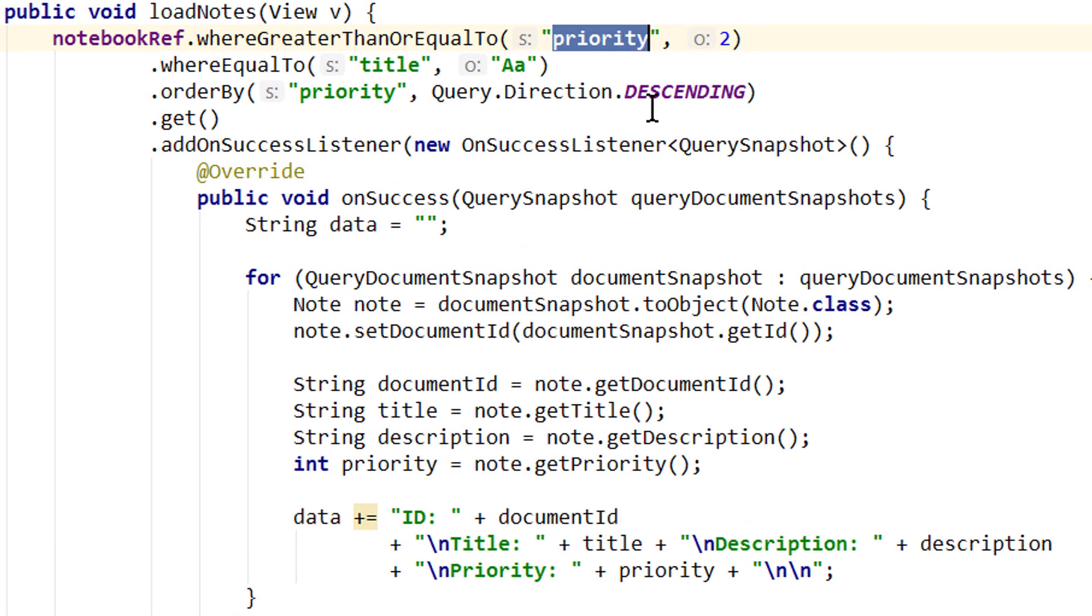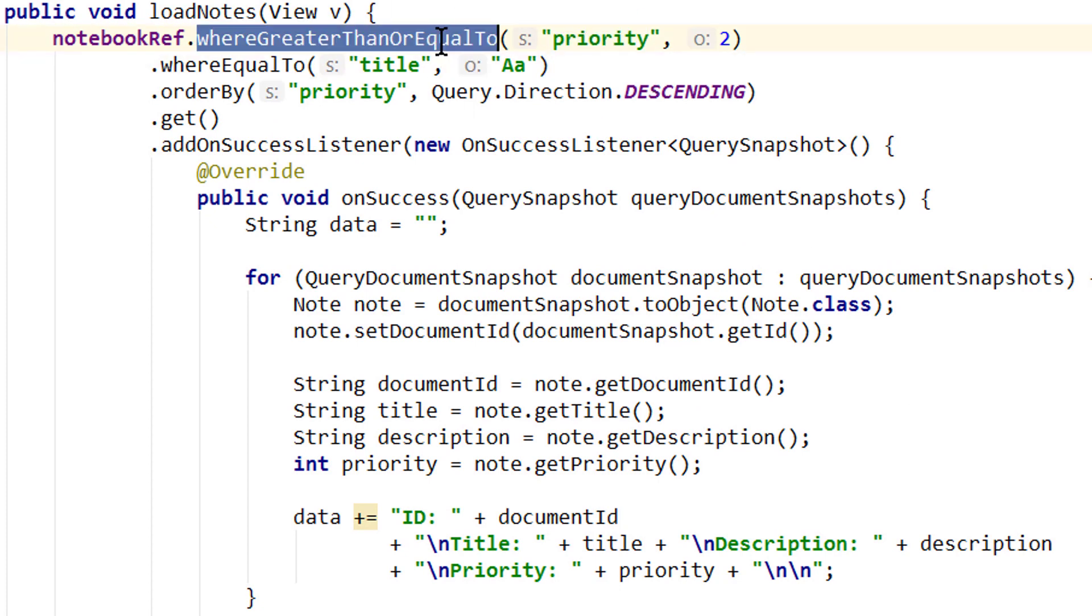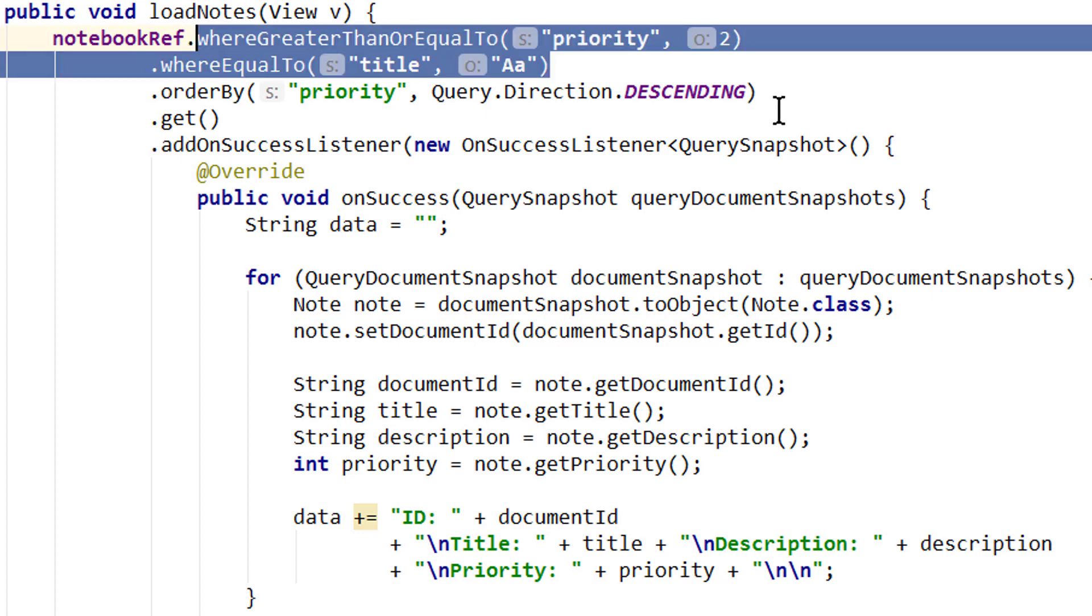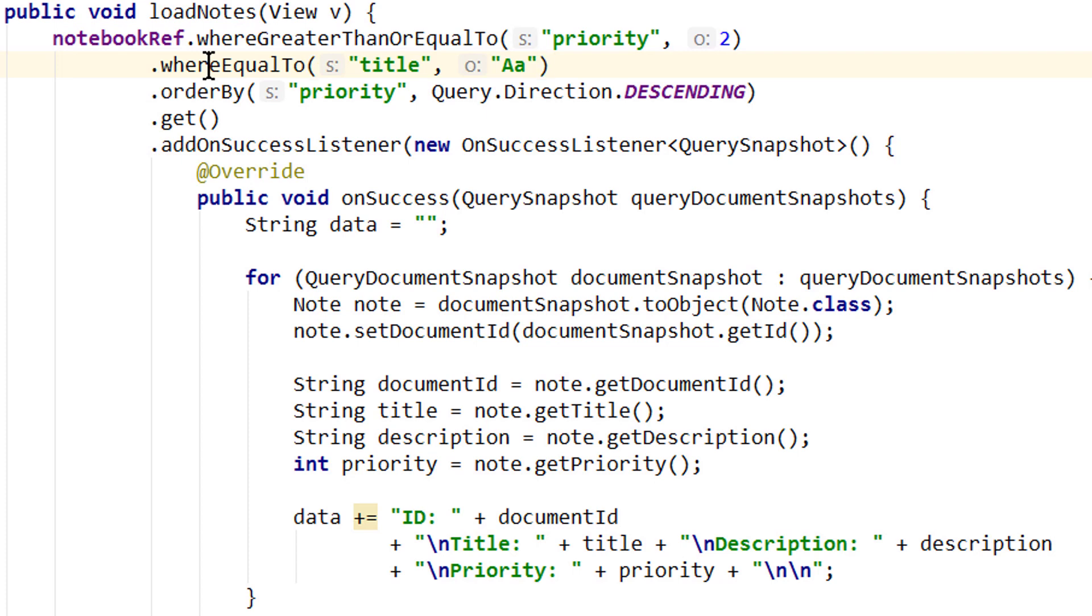Now single fields are indexed by default. This is why it worked right away in the last video where we only used one query. So you only have to create these custom indexes if you want to combine queries for different fields. But if you only use where equal to operators it works without this custom index.